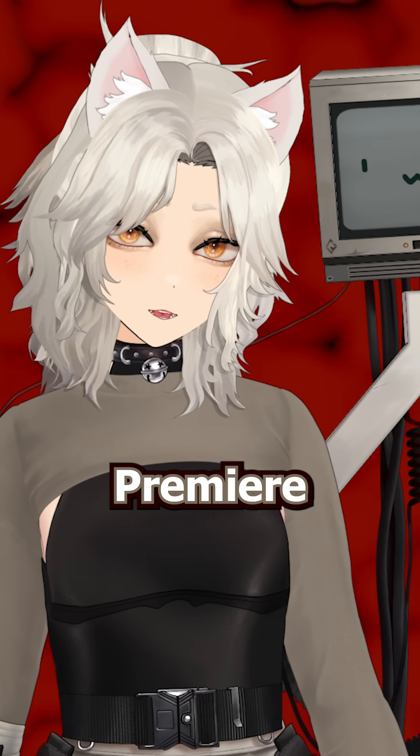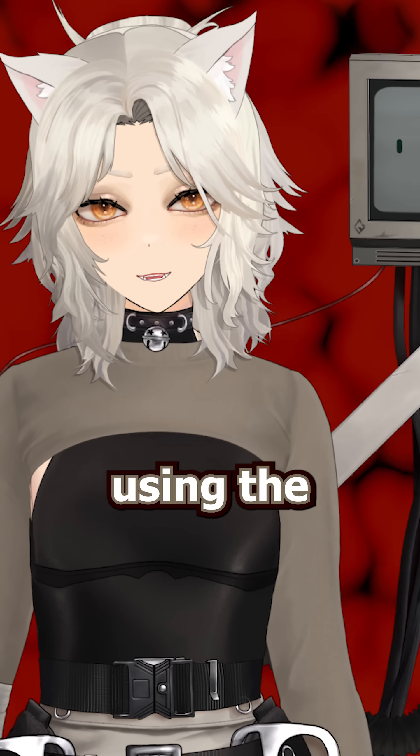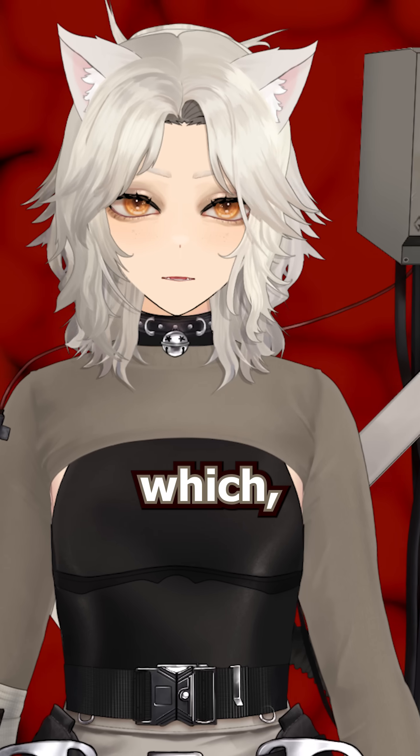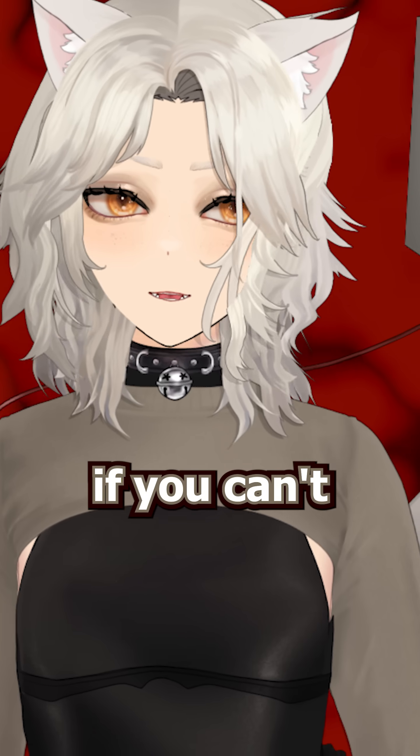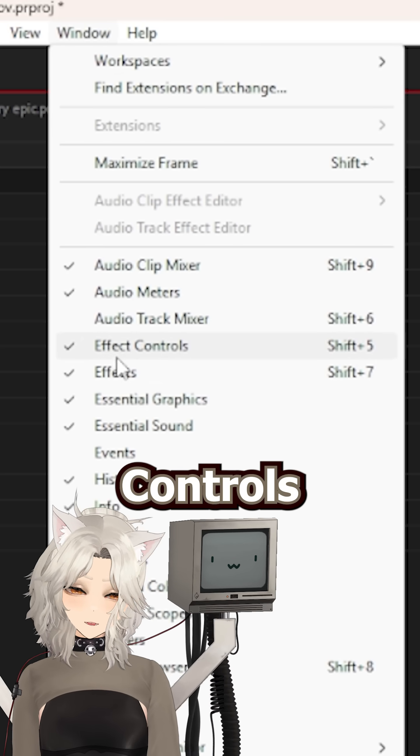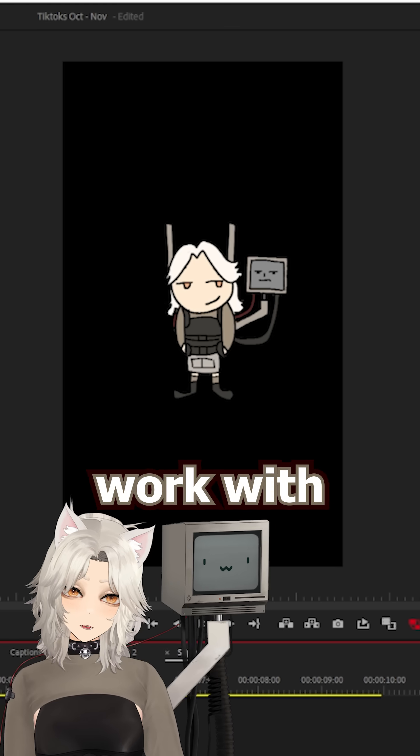But the way that I do this is all in Premiere Pro using the Magical Effects Control Panel. Which, by the way, if you can't see it, go to Window, Effect Controls Panel.